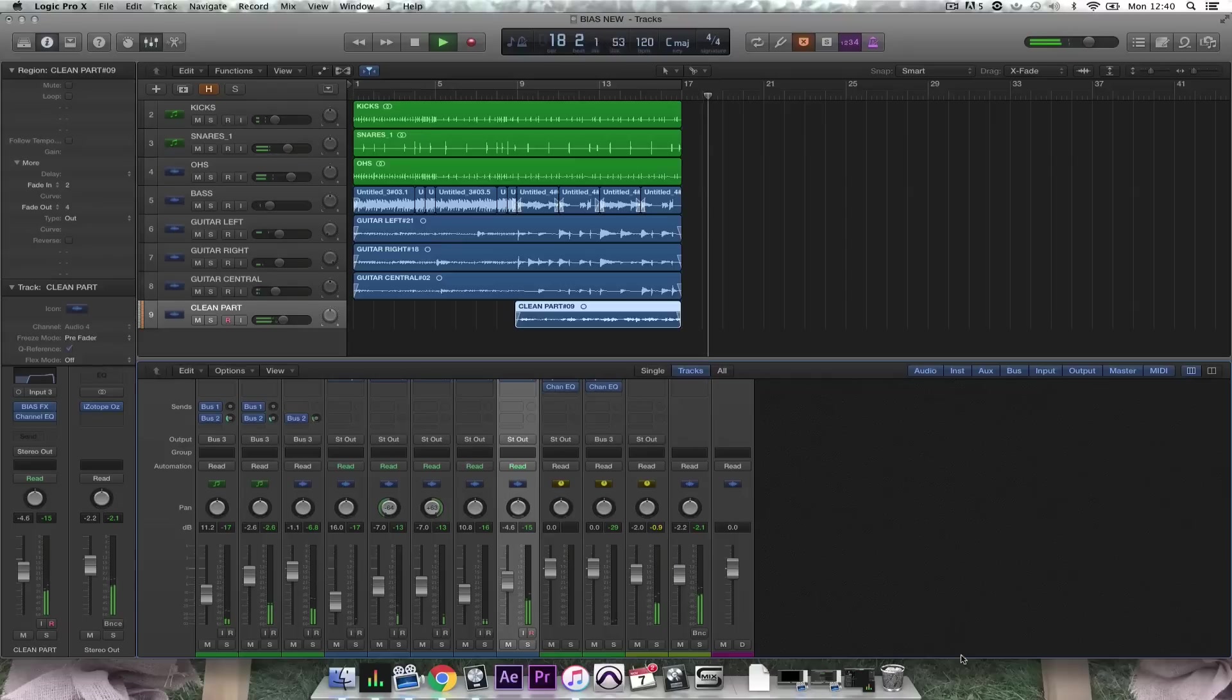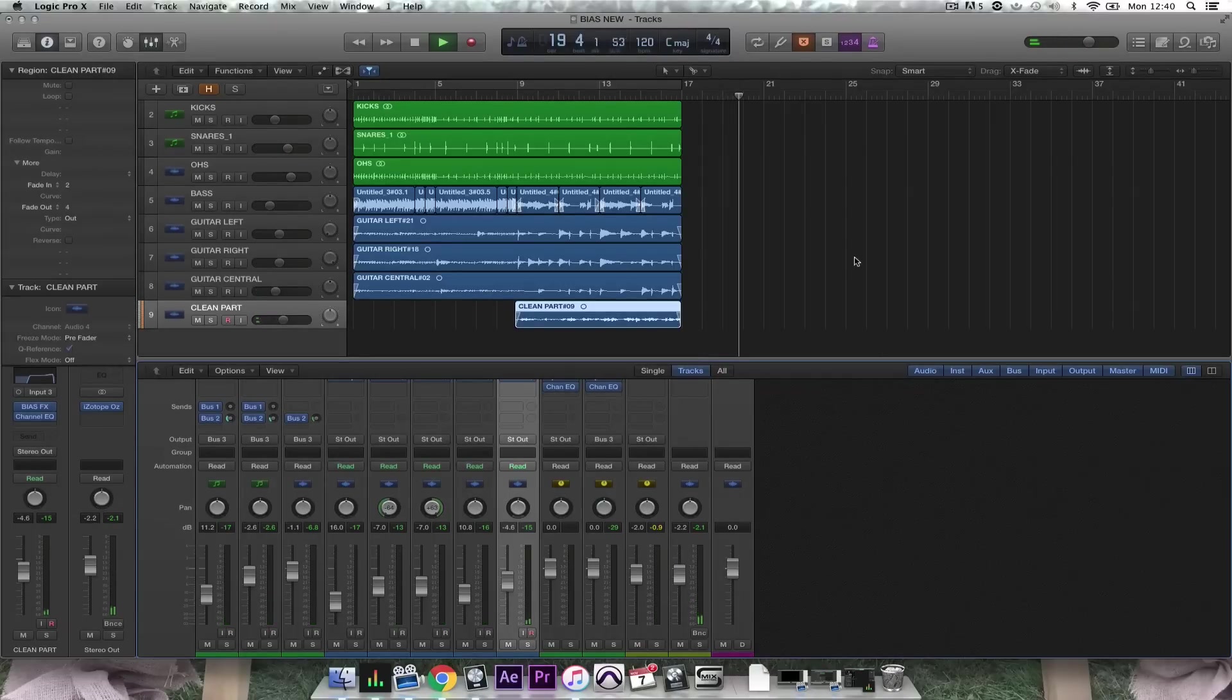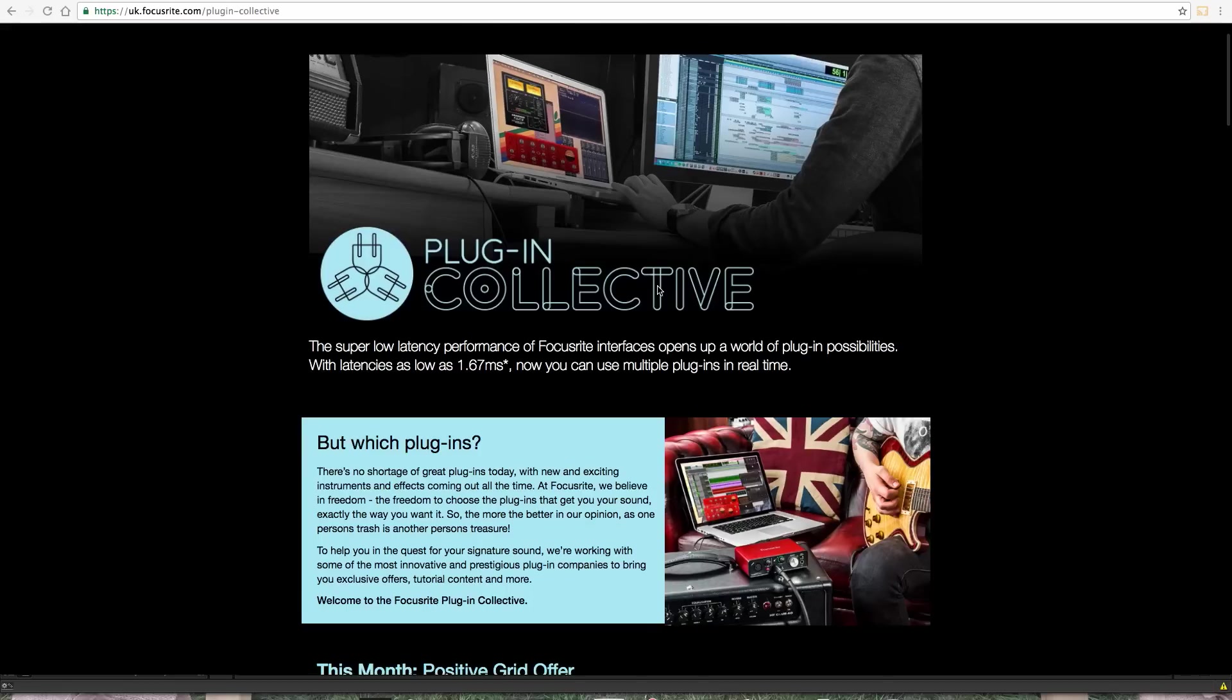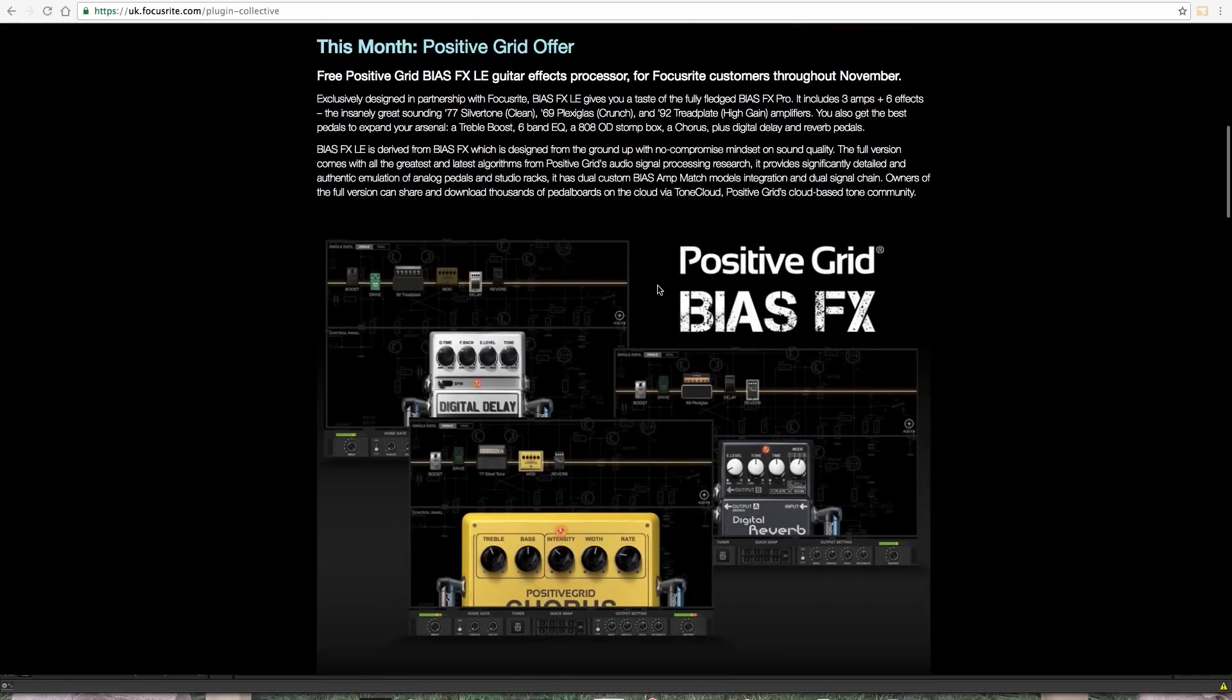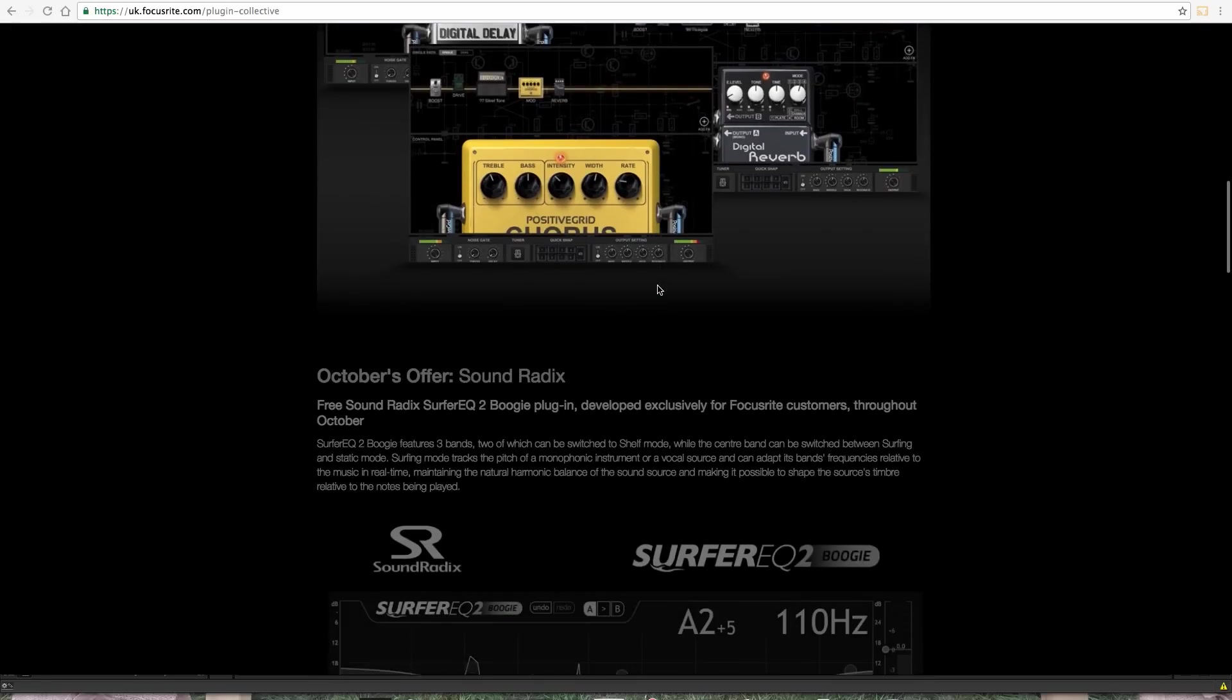So there's a quick overview of Bias Effects, part of the Focusrite plugin collective. Head over to the Focusrite website www.focusrite.com and check out more. Thanks for watching.